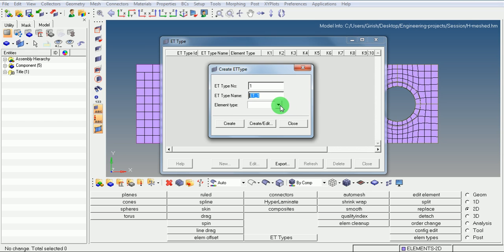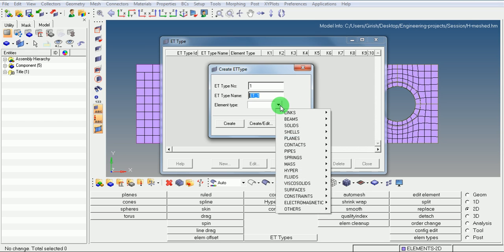In element type, for the simulation of solids, beams, links, shells, axisymmetry models, plane stress and plane strain models, pipe models, spring models, visco-solid models, fluid models, there are different element types defined.